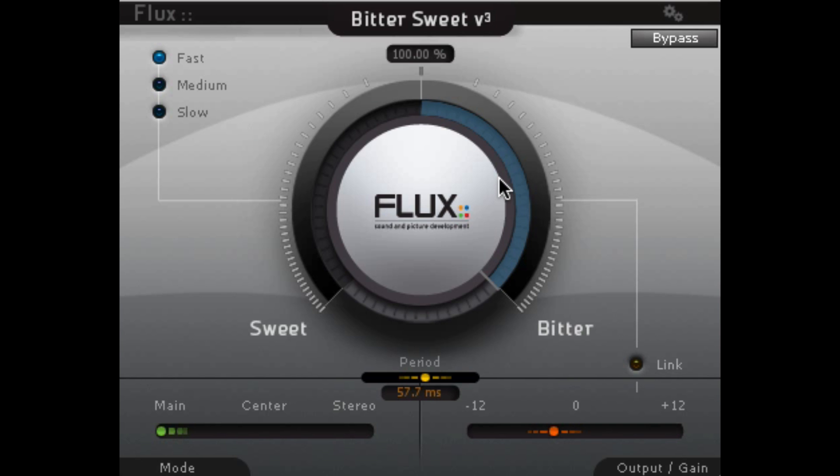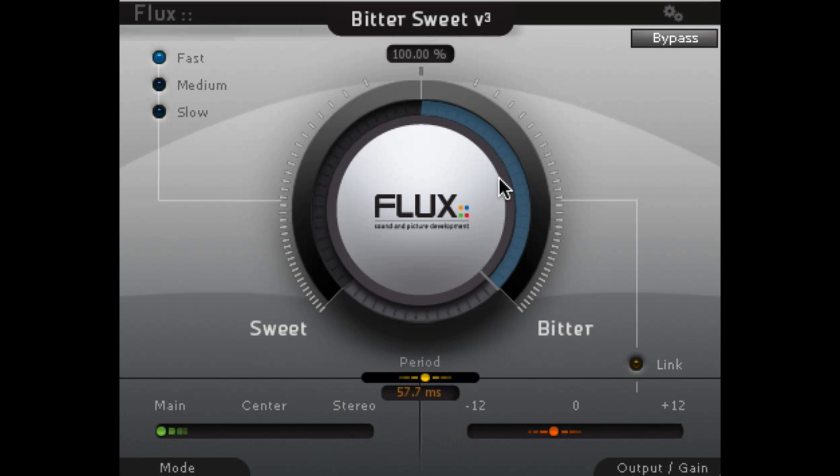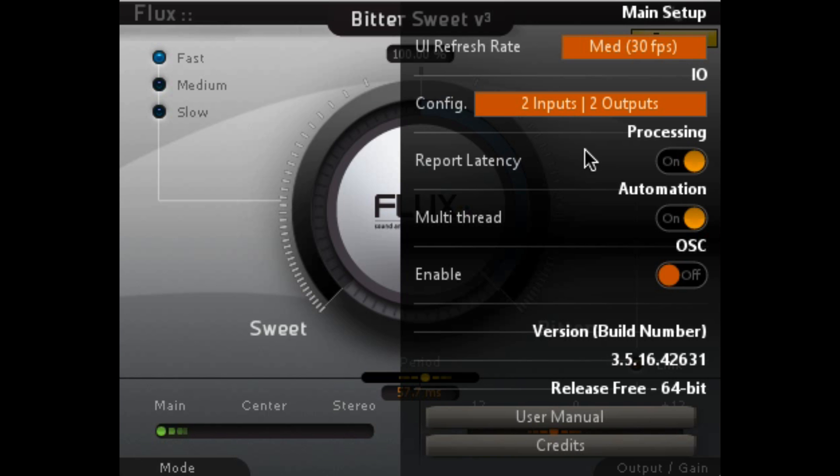We can really manipulate that to adjust that output gain as needed. Overall, it's a really useful and flexible tool. We have a bypass and we also have our basic setup to the refresh rate of the UI and the configuration, how many inputs, latency, etc. And the manual is right here as well.